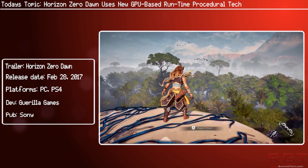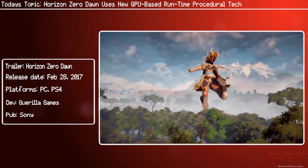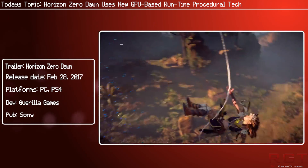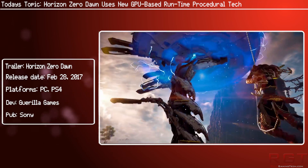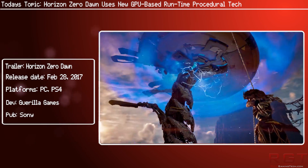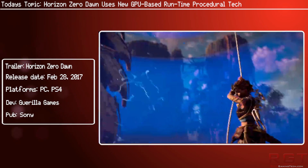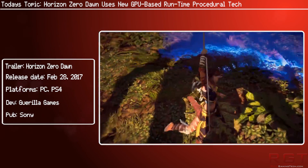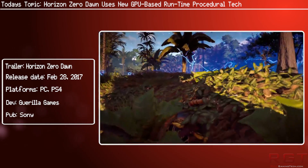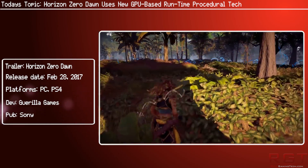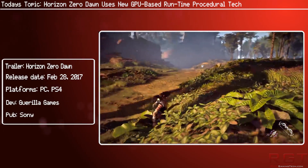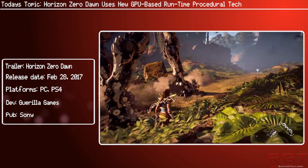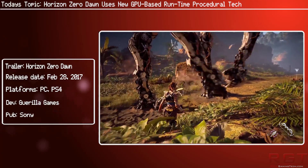Another detail we can take away from the GDC scheduler description is that Guerrilla Games use compute shaders to actually achieve this technology. We can expect more information to come out of his session at GDC next year.